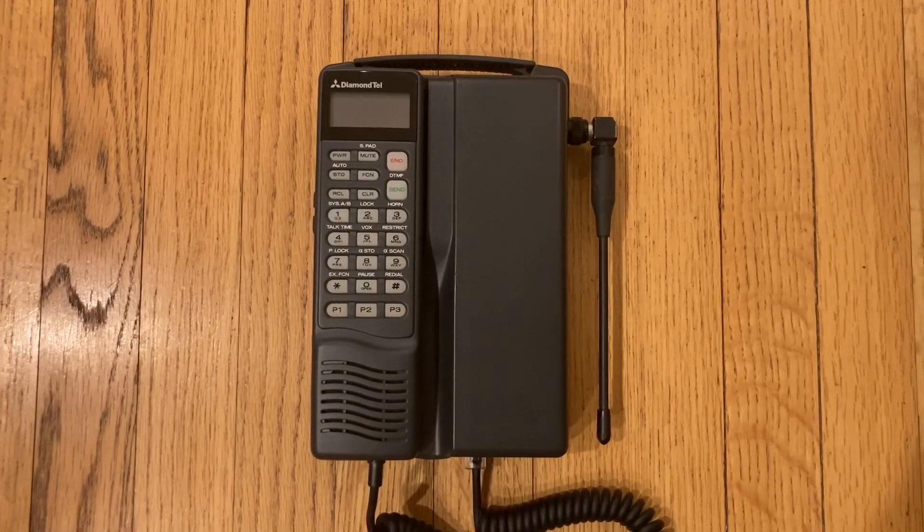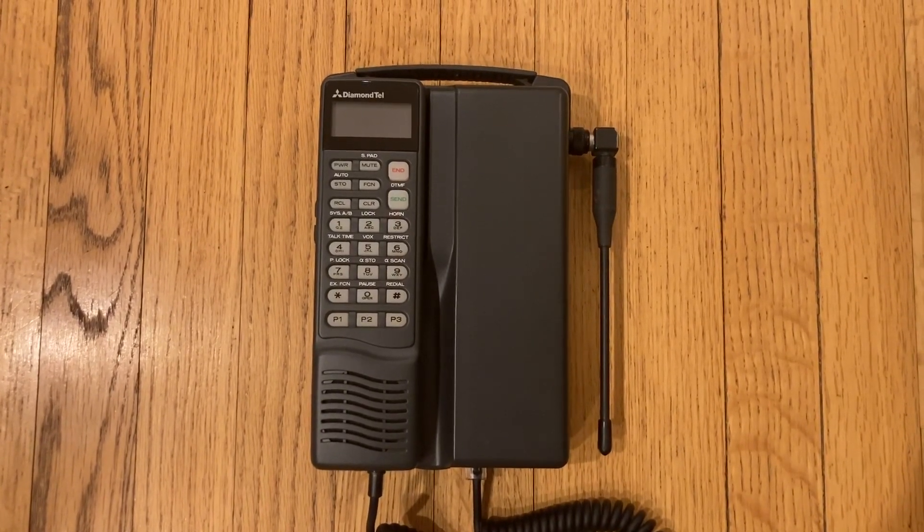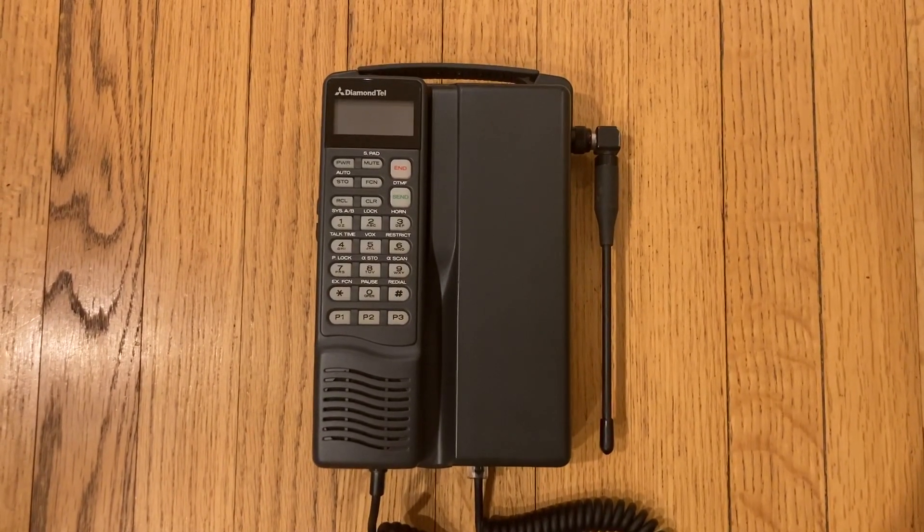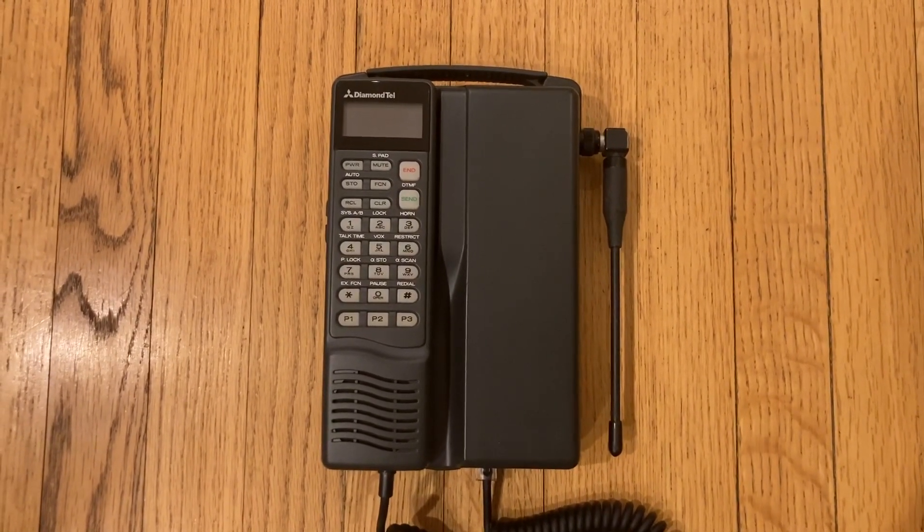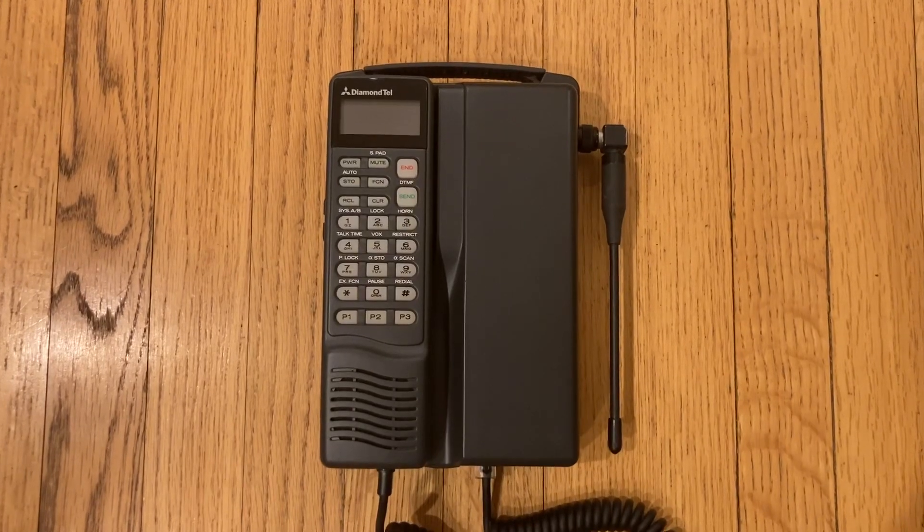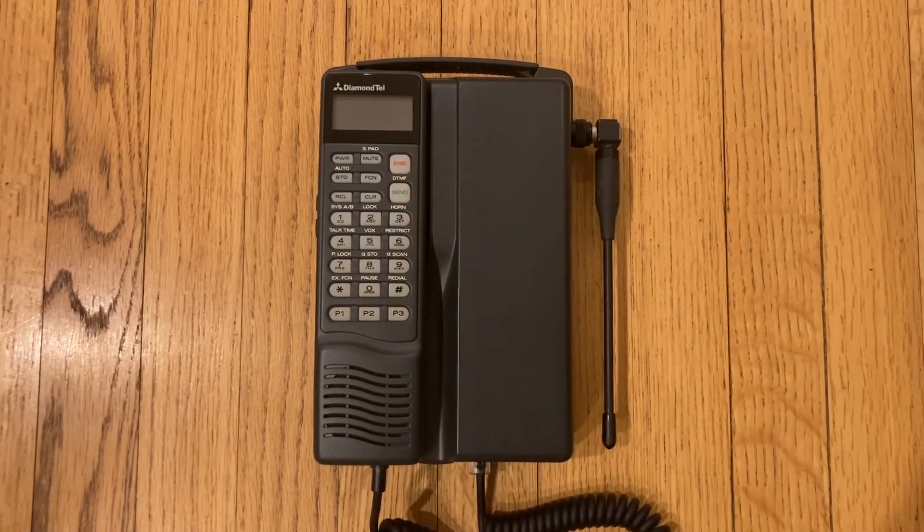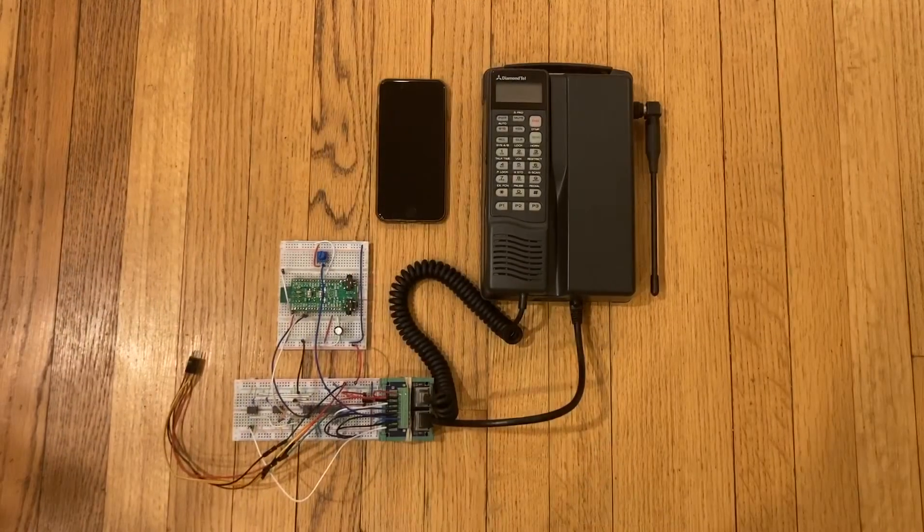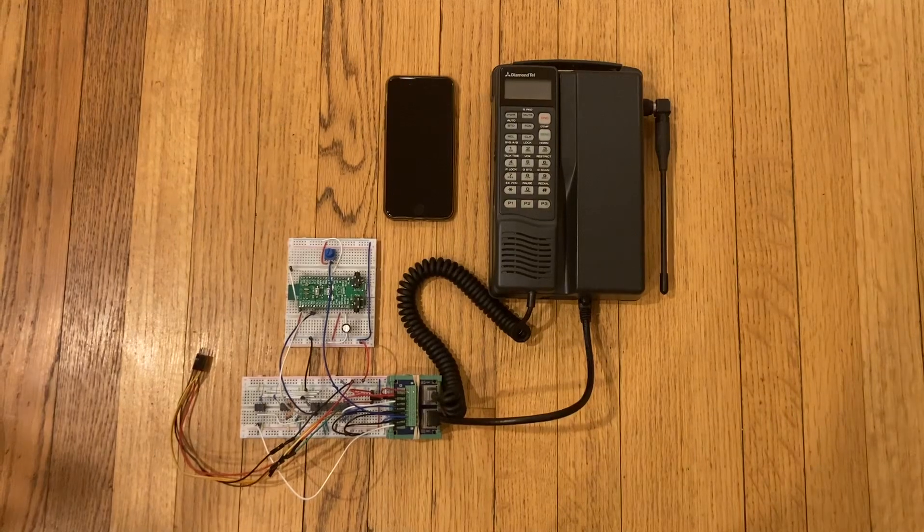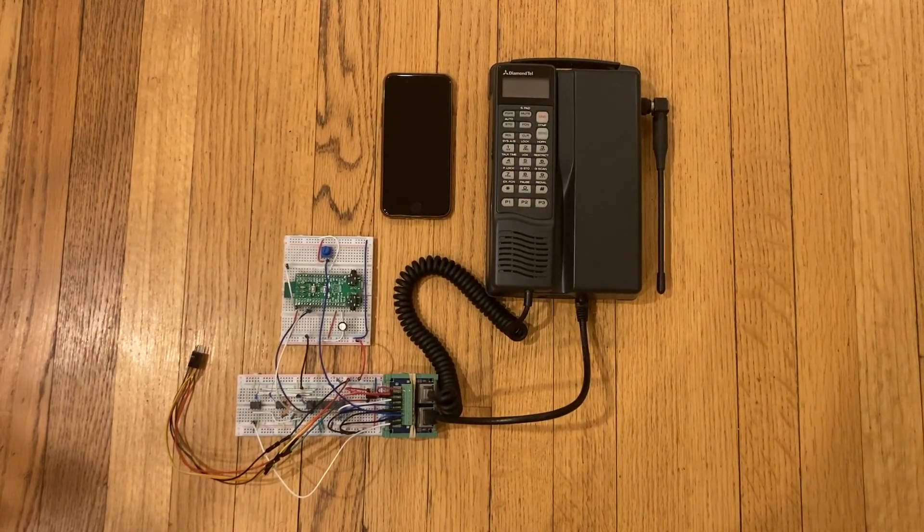This is my vintage car phone from the early 90s. It can't make phone calls because it's based on ancient first-generation analog cell phone service. That's not acceptable. I'm working on fixing this with a custom Bluetooth adapter so that the phone calls can go in and out through my modern cell phone.